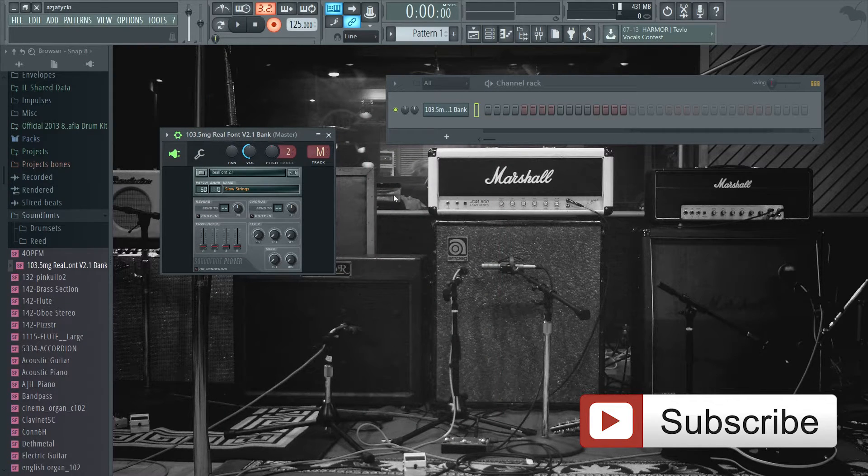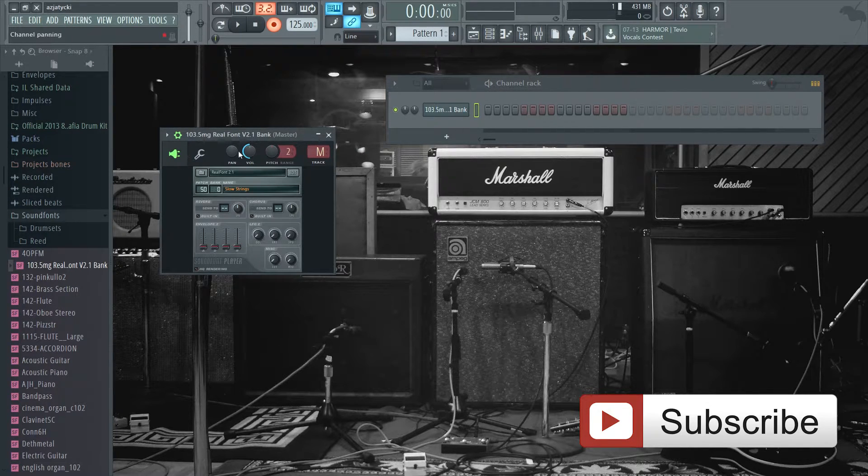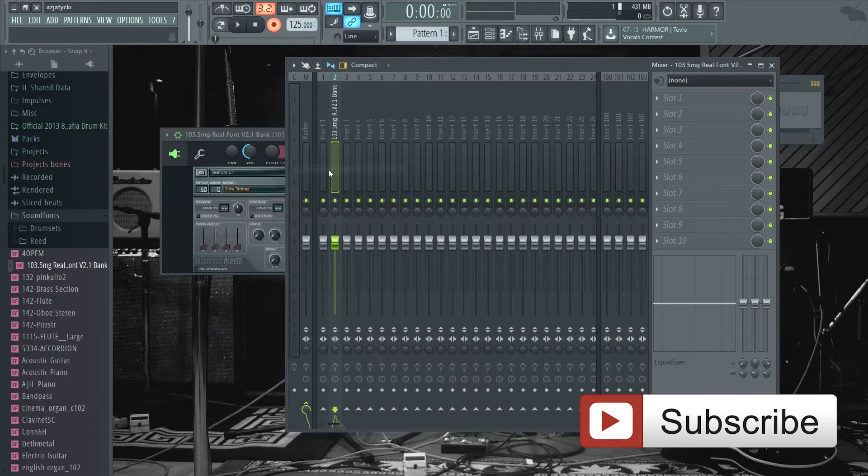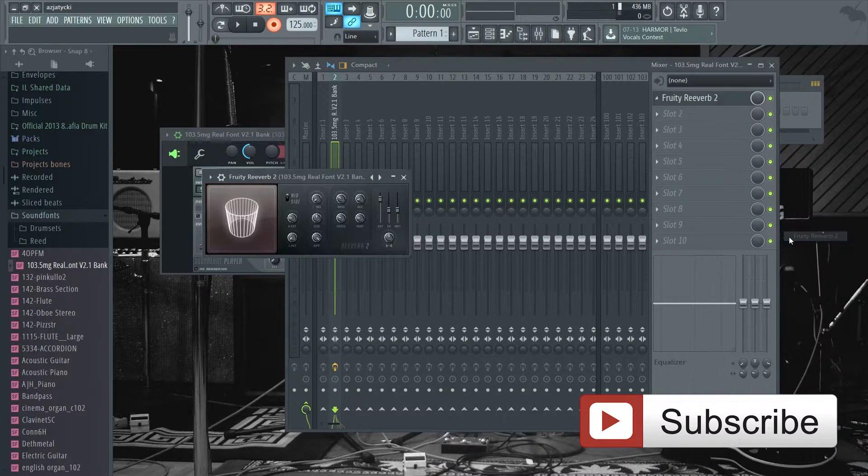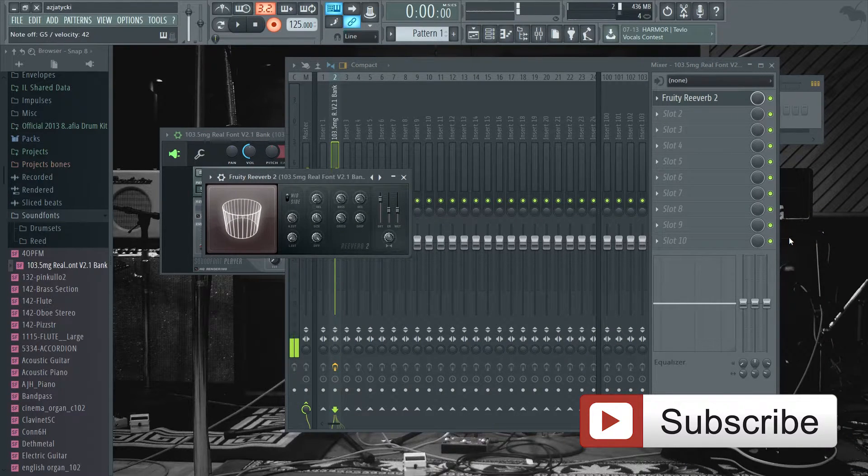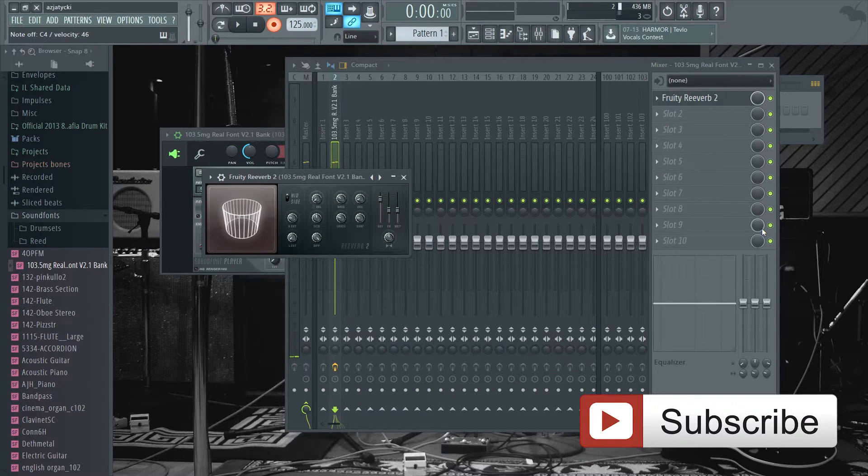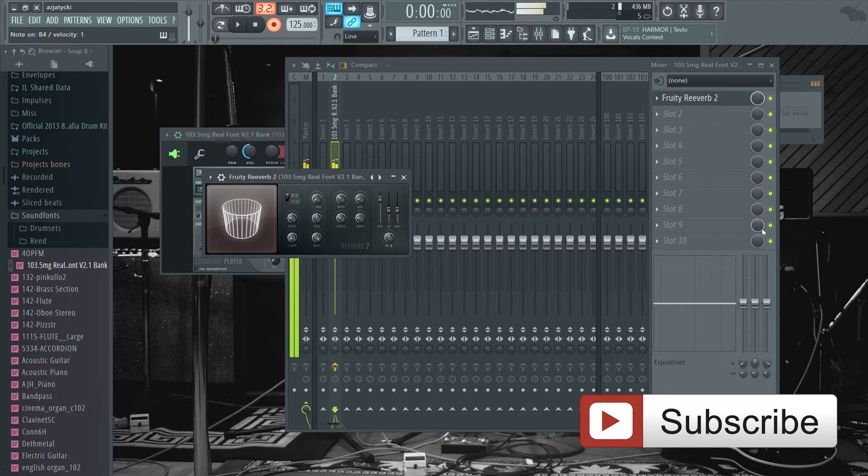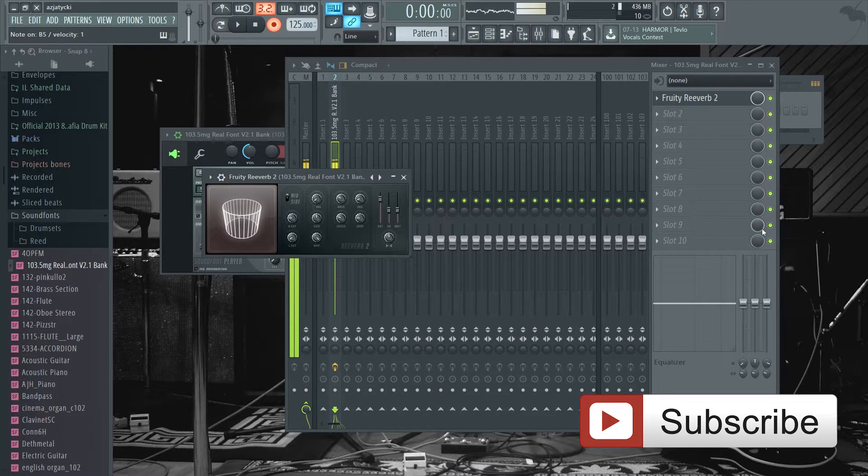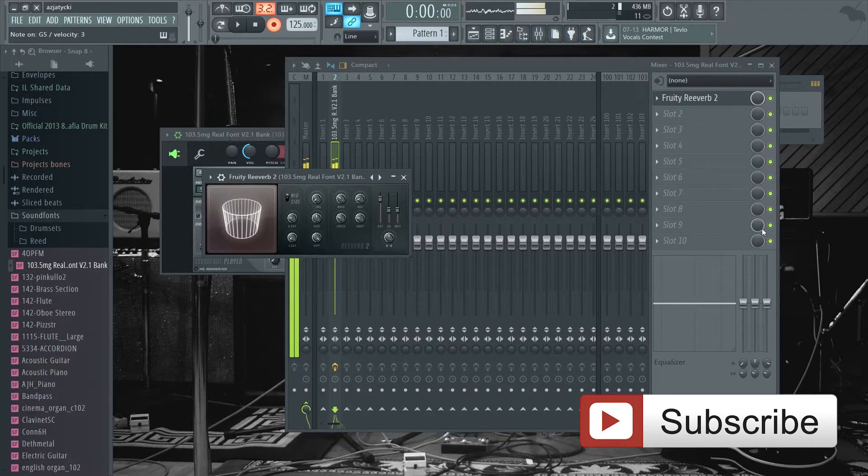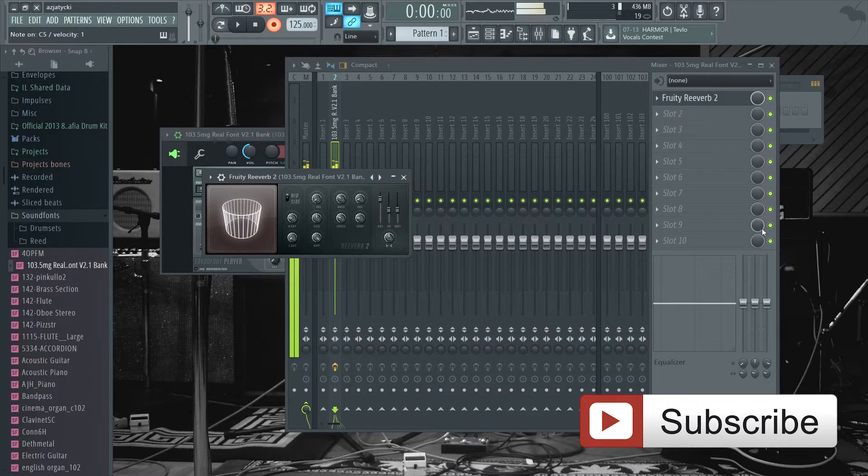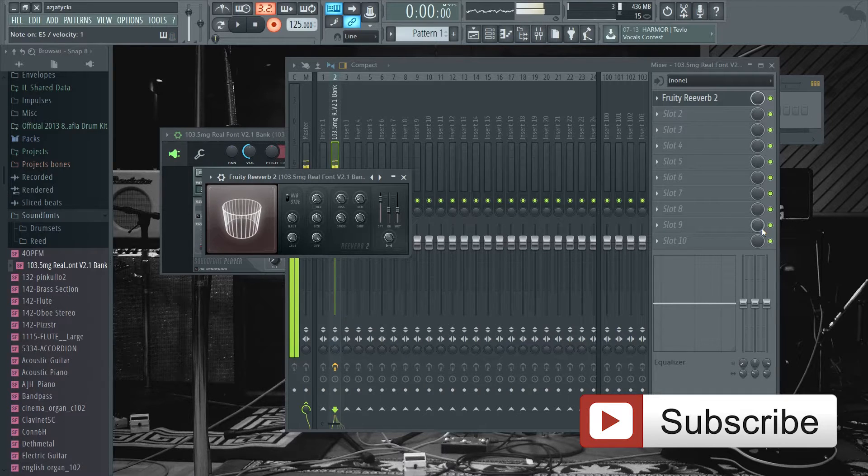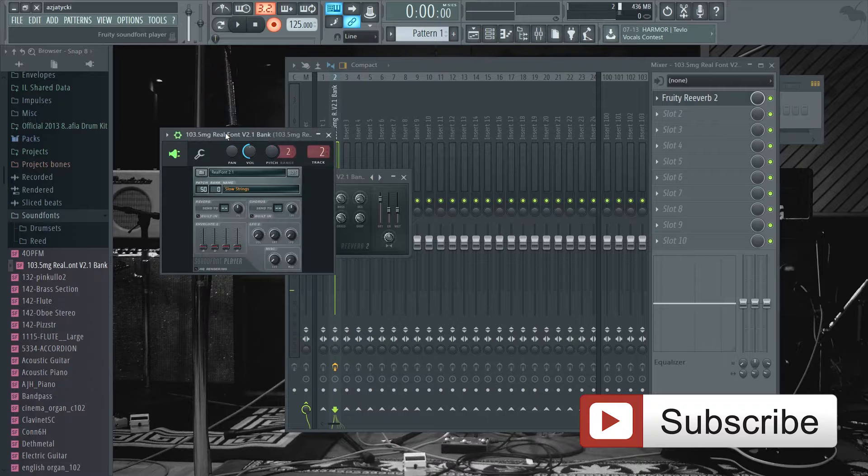One thing that you can do to improve the sound quality of sound fonts is to add reverb. If you click here and assign free mixer track, then you put a reverb on the plugin. You see it makes it sound bigger and better when you put reverb on the plugin.